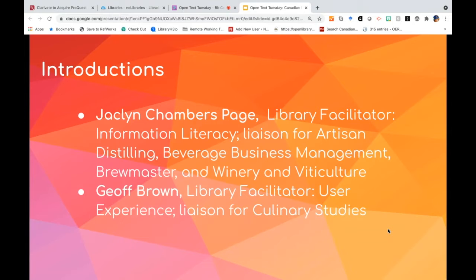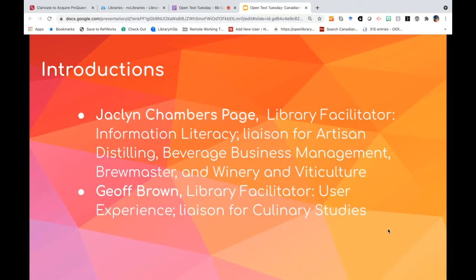My name is Jacqueline Chambers-Page, or Jackie, in case we haven't met. My official title is Library Facilitator Information Literacy. I'm also the lead for copyright and OER information at the Daniel J. Patterson campus, and I'm the library liaison for the Artisan Distilling, Beverage Business Management, Brewmaster, and Winery and Viticulture programs. And with me is Jeff.